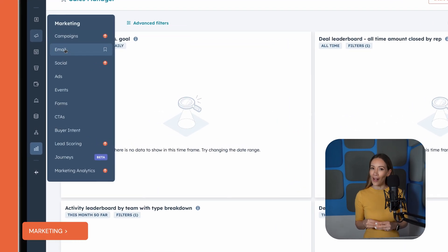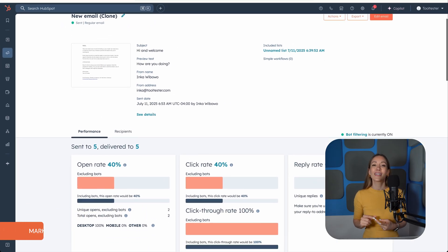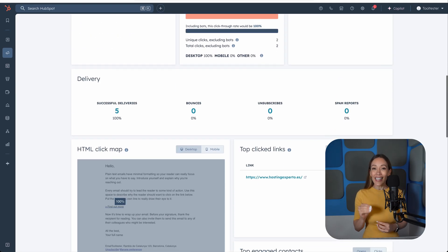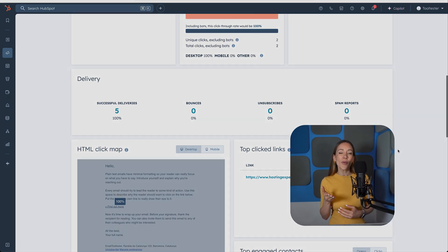After your campaign goes out, you'll naturally want to track performance and see results. Go to Marketing, Email, then click on your sent campaign. HubSpot will show you open rates, click rates, bounce and unsubscribe rates, top-clicked links, and click maps to see where users interacted most. This data helps you learn what's working and what can improve — if your open rate is low, maybe test a new subject line; if clicks are down, maybe revisit your call to action. Also, if you're on a paid plan, you can use the A/B testing tool to optimize subject lines, content, and send times.